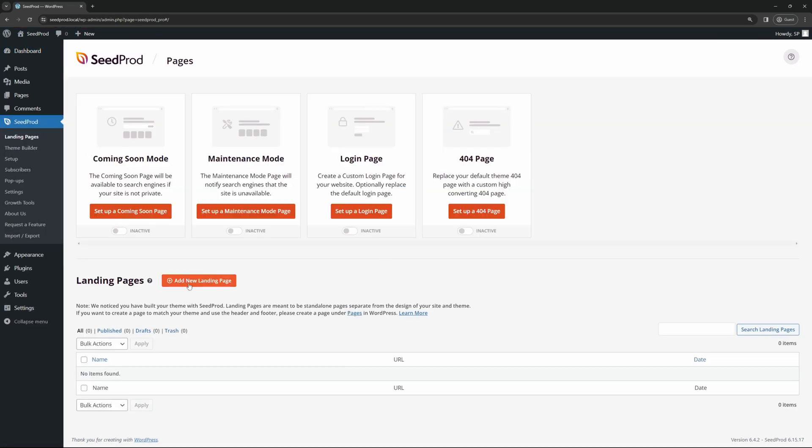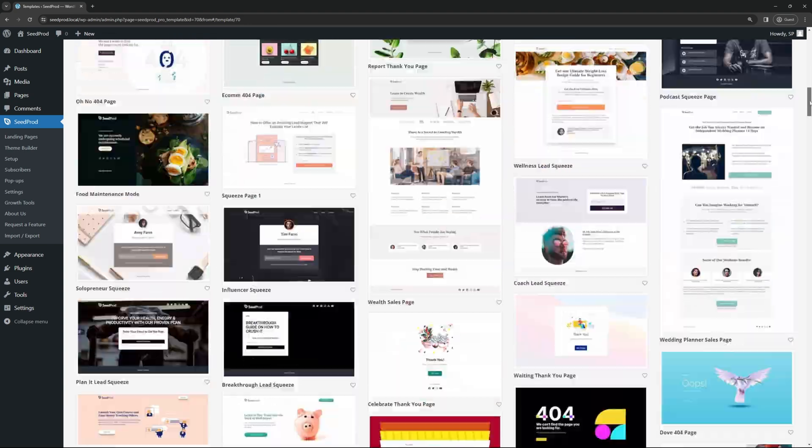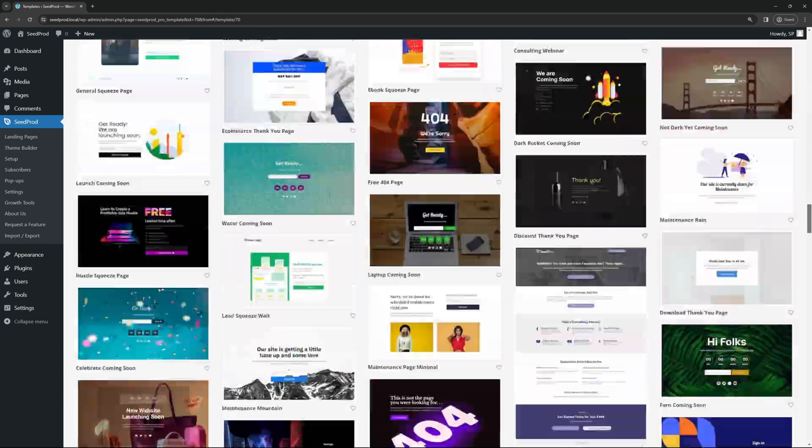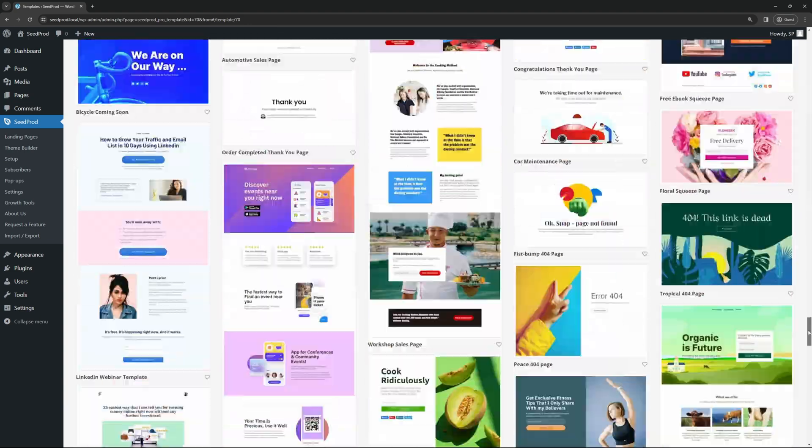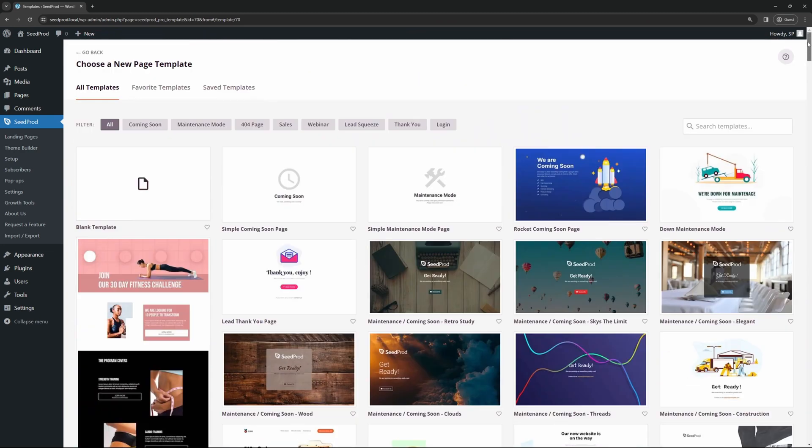At the bottom here, you'll see Add New Landing Page. Let's go ahead and click on this, and now SeedProd's going to ask you to choose a new page template. Here, you can filter all of these, and these come with SeedProd built-in, so you can select from any of these pre-built templates, and you can use them for yourself or your clients or your business.